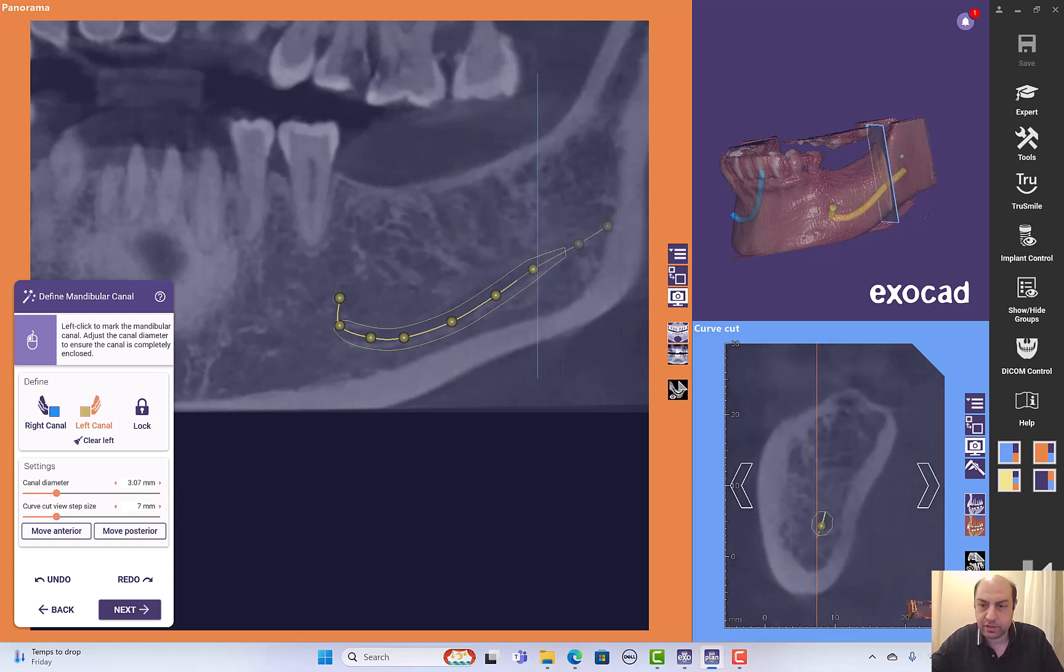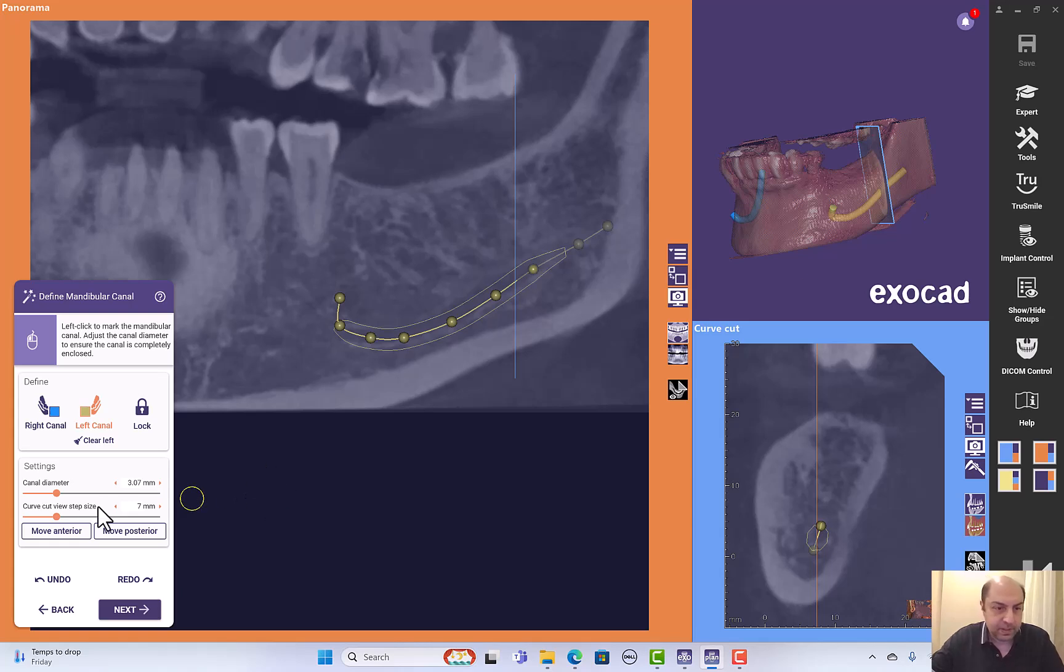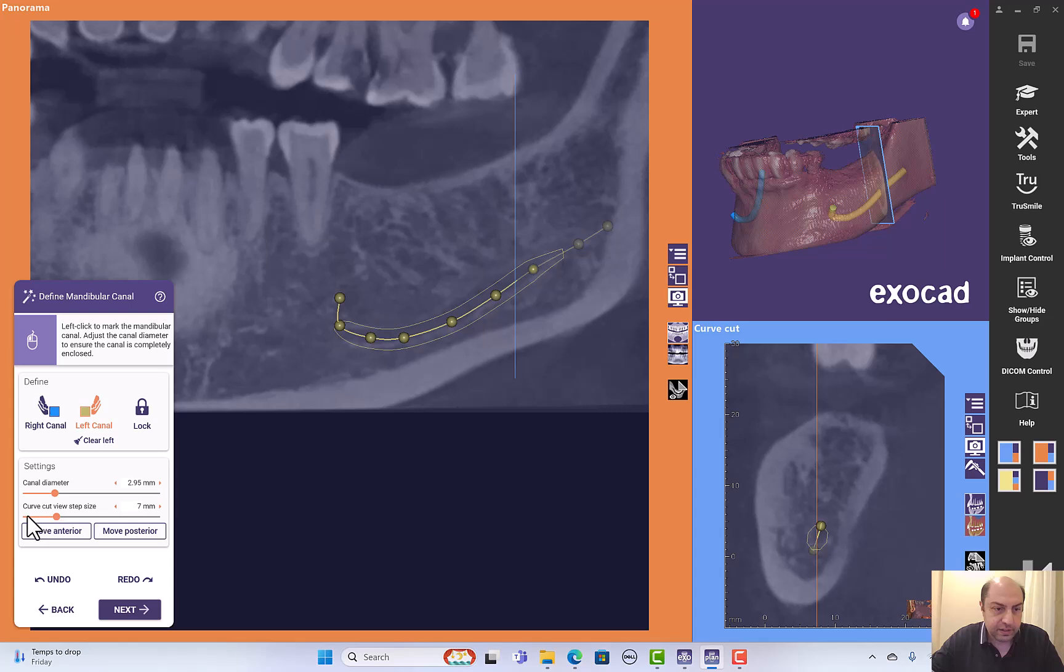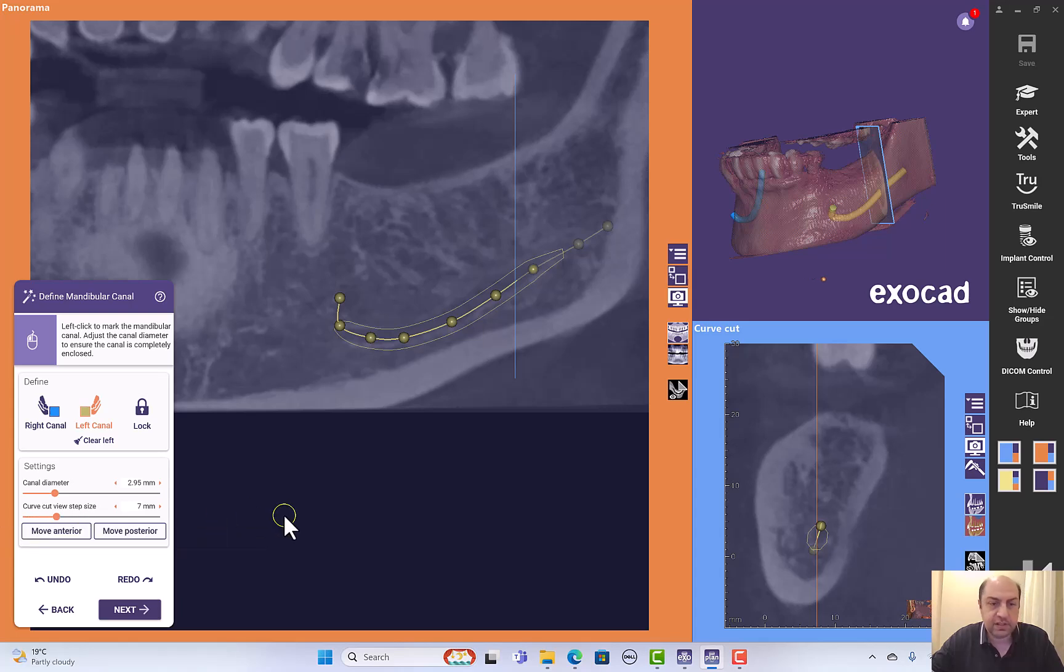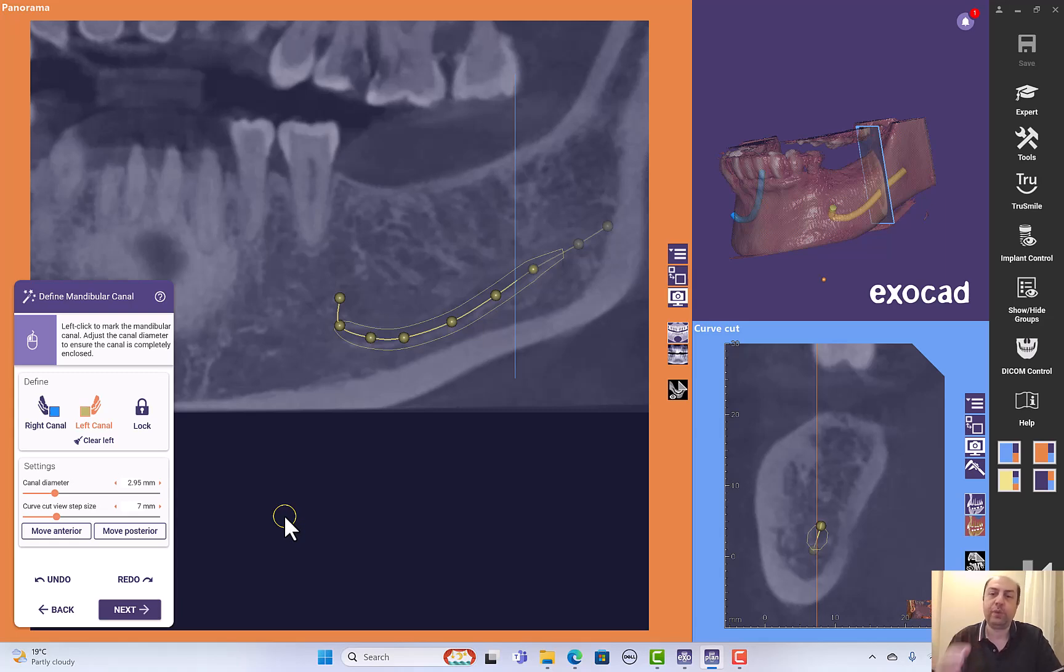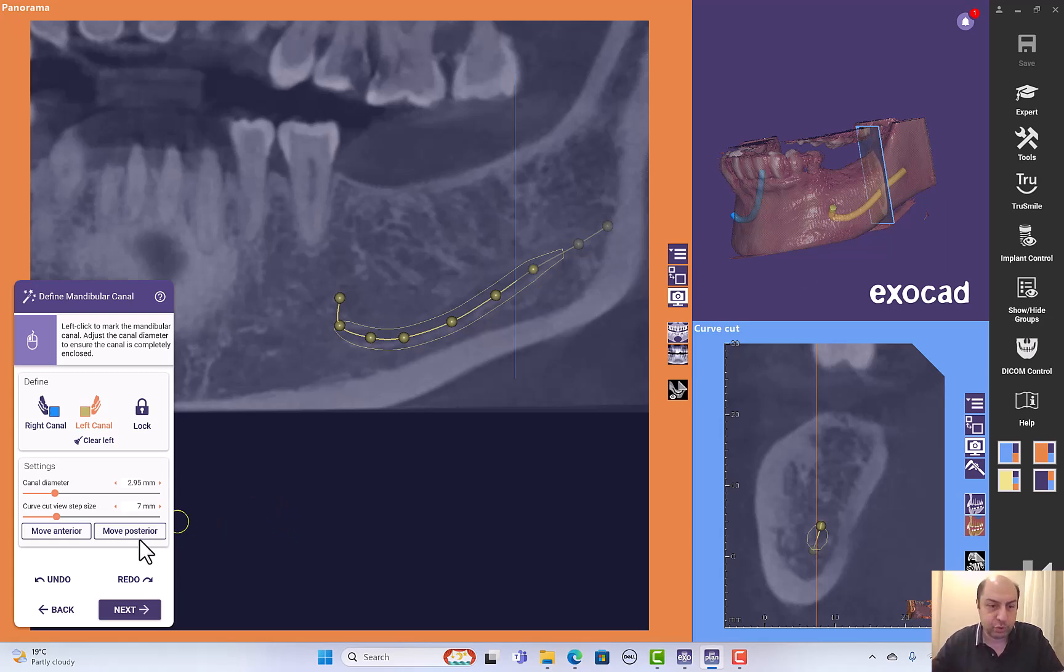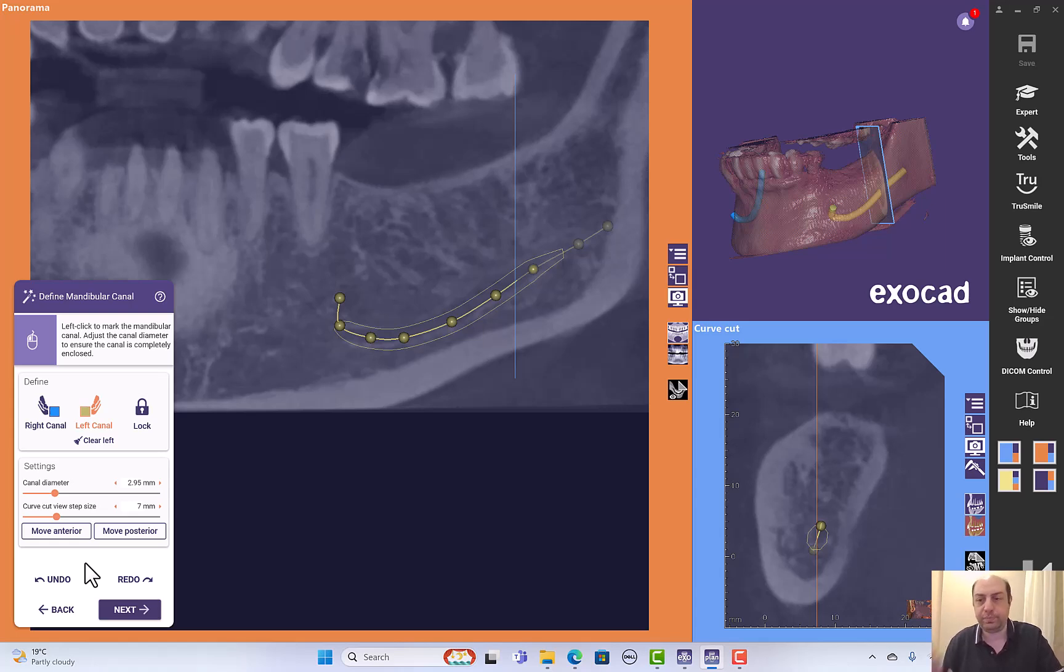Here is the diameter if I want to decrease the diameter slightly. Curve cut view step size - this is to know how you can skip areas. For example, you're going to put one point and you can skip few millimeters and put the other point, either using shift or by pressing move posterior or move anterior according to your position. If you are in the mental foramen area you press move posterior. If you are at the mandibular canal beginning you can choose to move anterior.